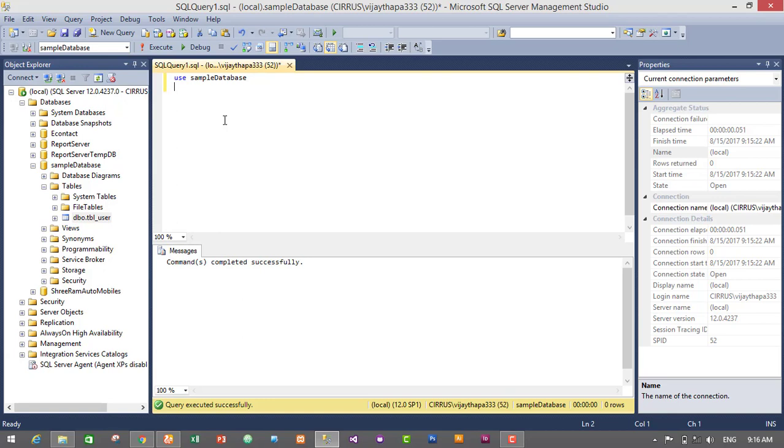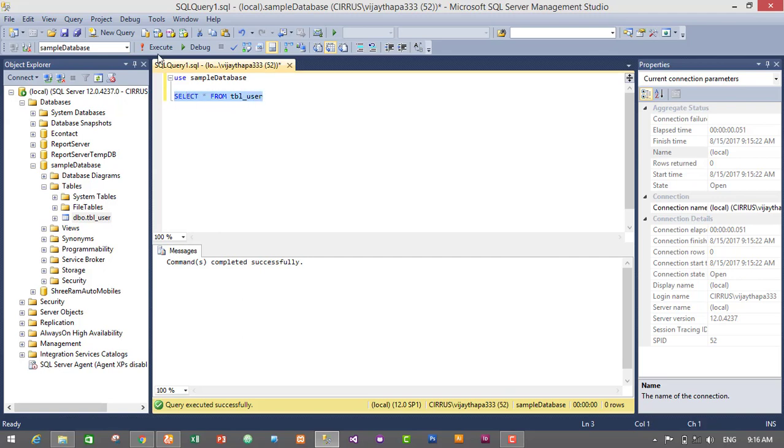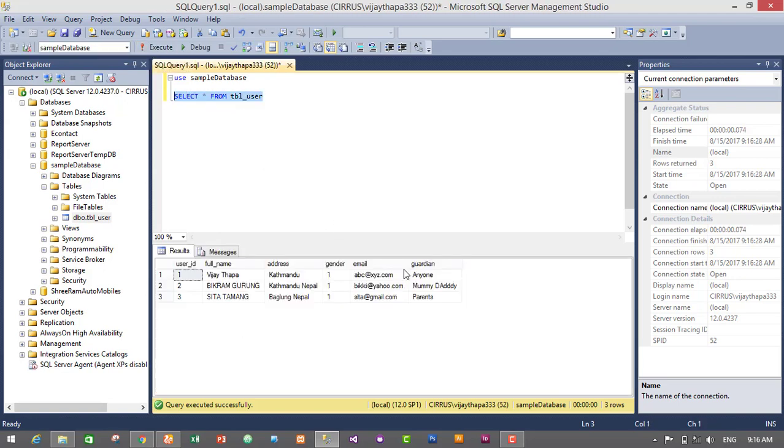Now I will just select my table, tbl_user, to see the data in my table. So this is the query to view all the columns and all the data in my table tbl_user. So I will just select this query and execute it. So currently I have three users in my tbl_user table. I have added extra two users.